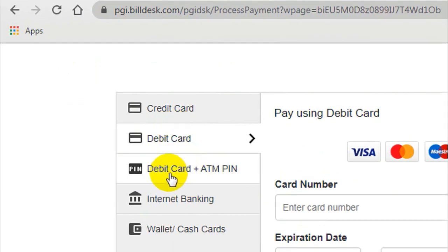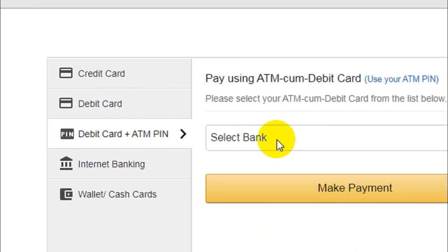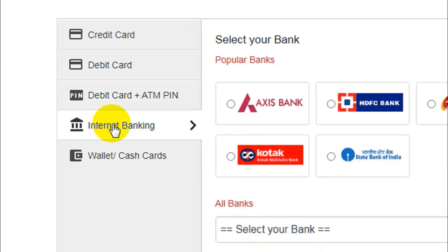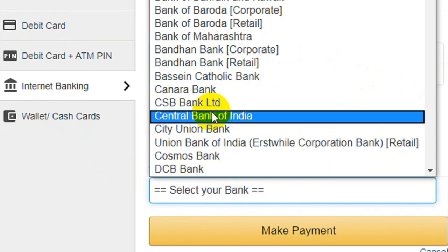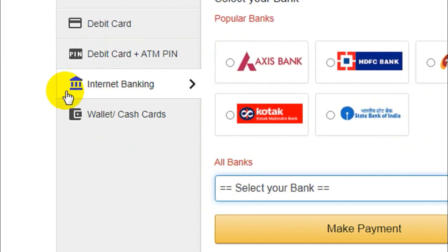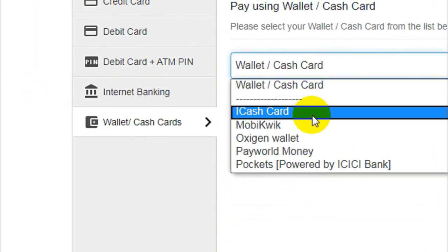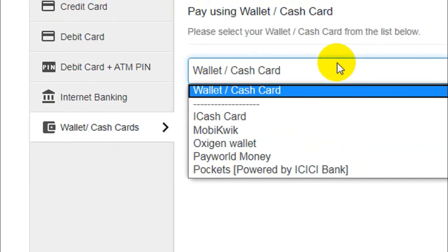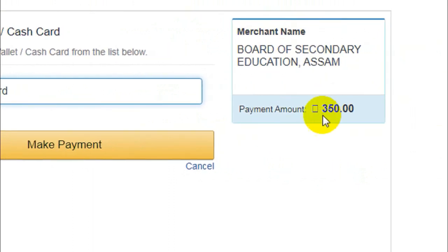Then debit card. You can save the debit card — debit card plus ATM PIN number. You need to pay for the bank account and you need to select the bank account. You need to pay for internet banking, you need to pay for the fees, and you need to get a $50 credit card and pay for the bank.